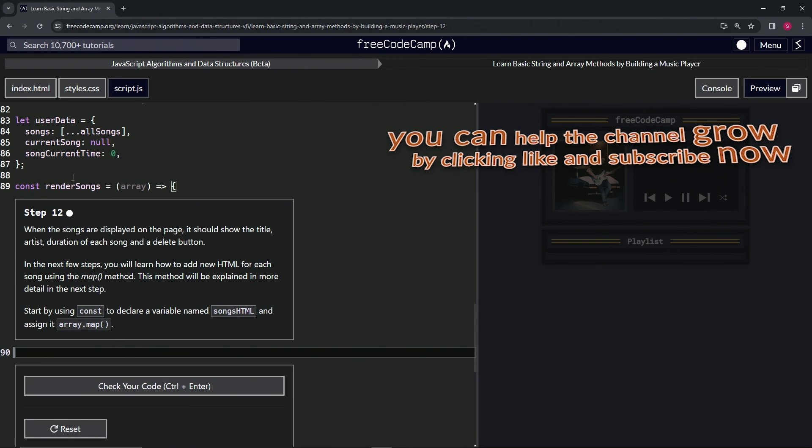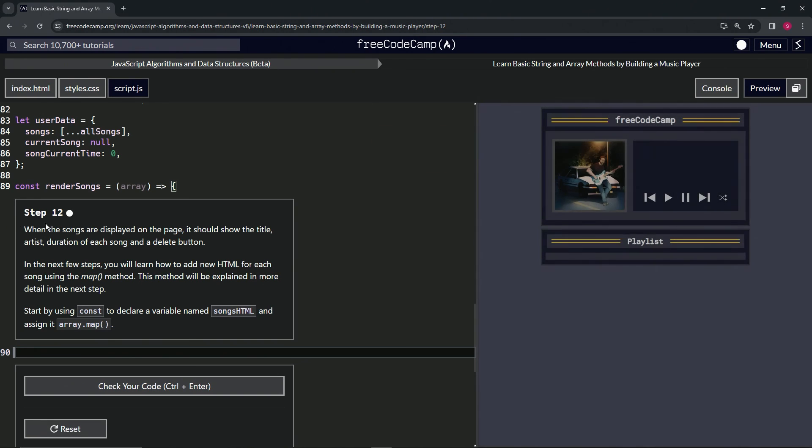All right. Now we're on to step 12 and we'll see you next time.